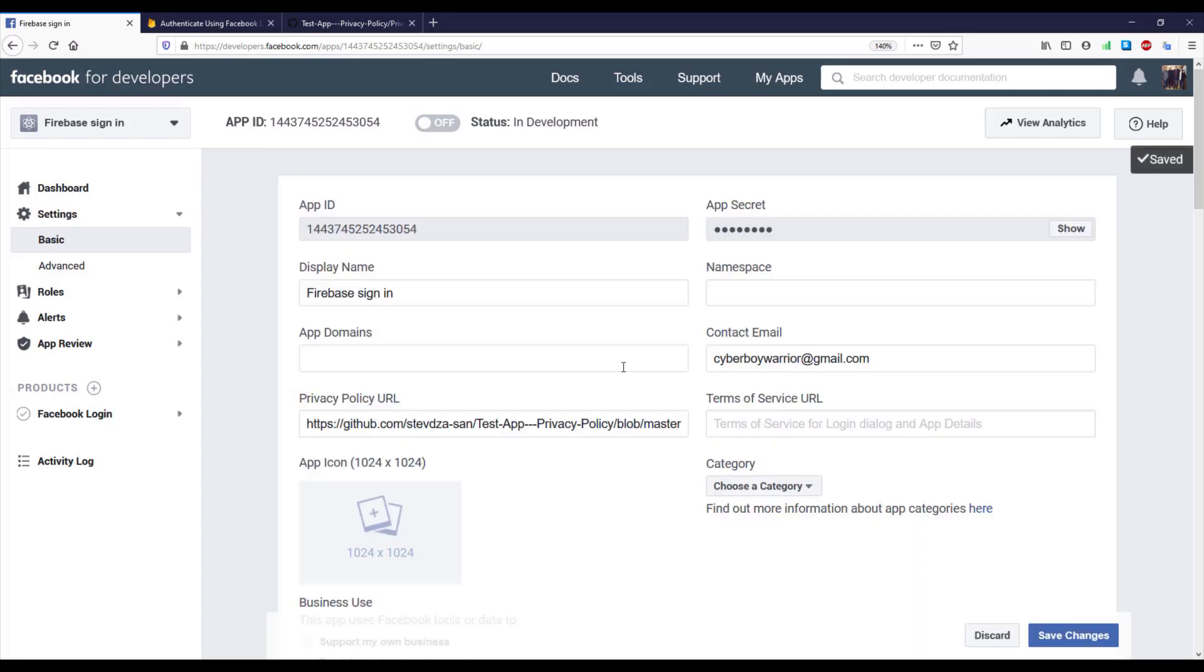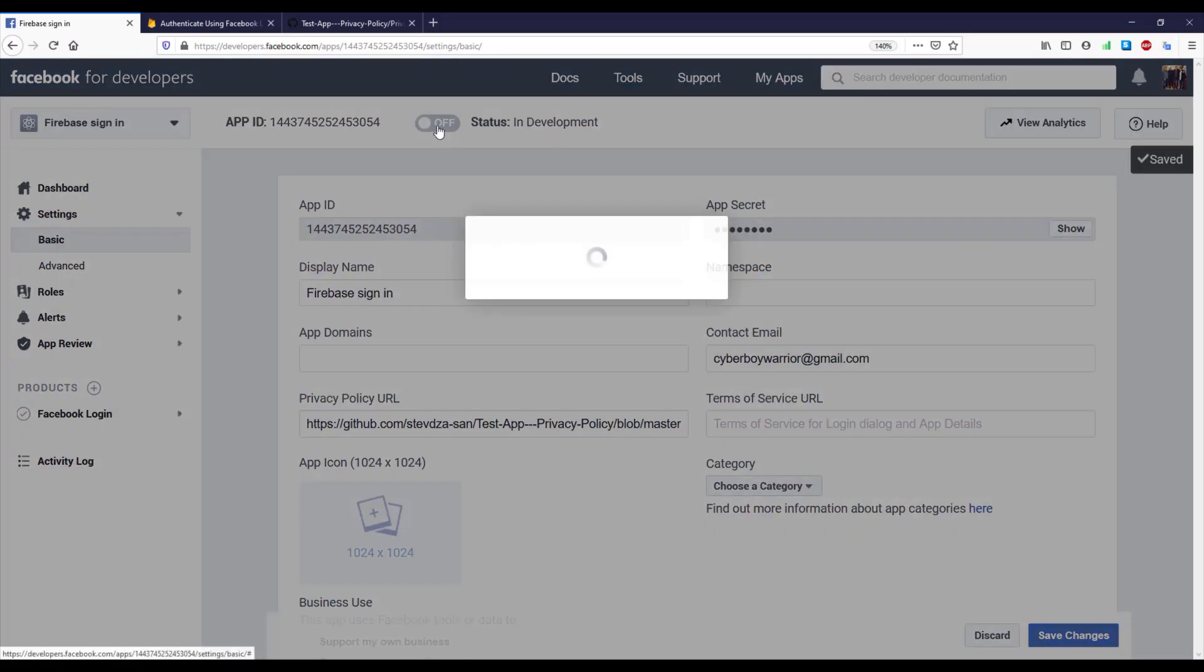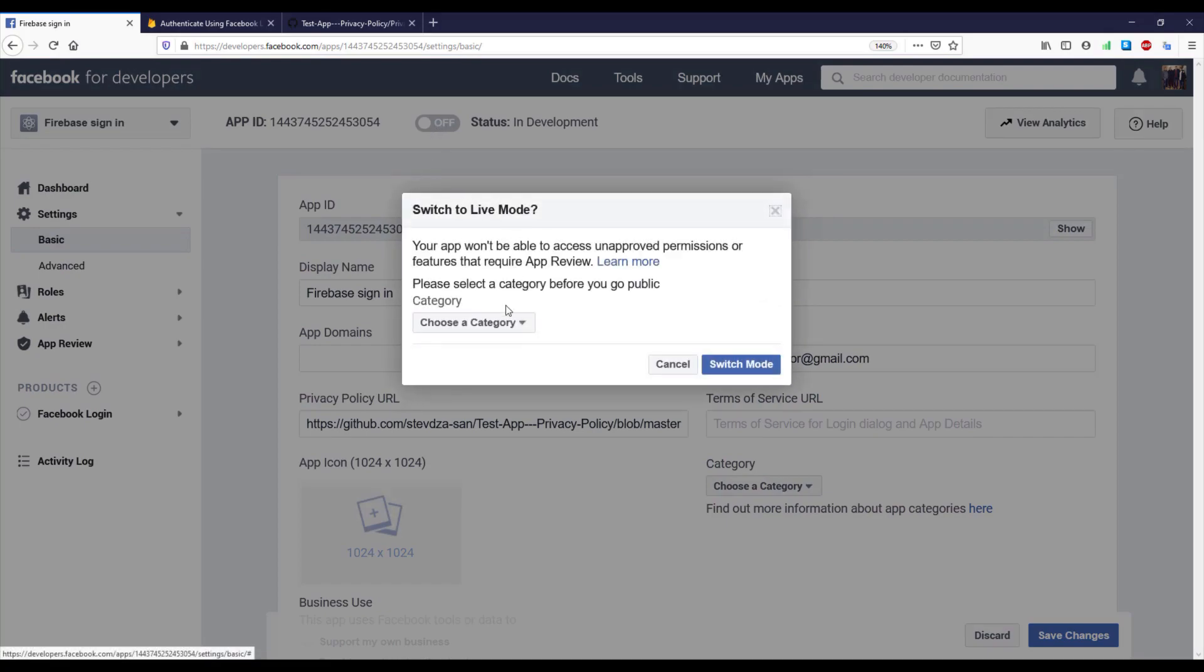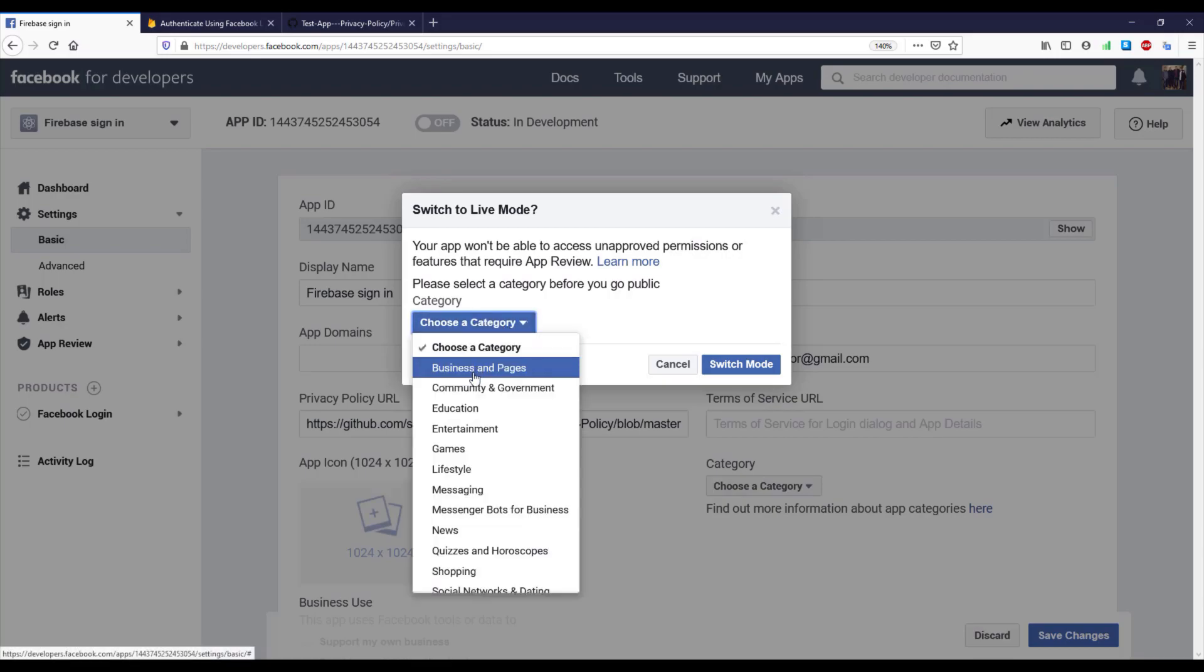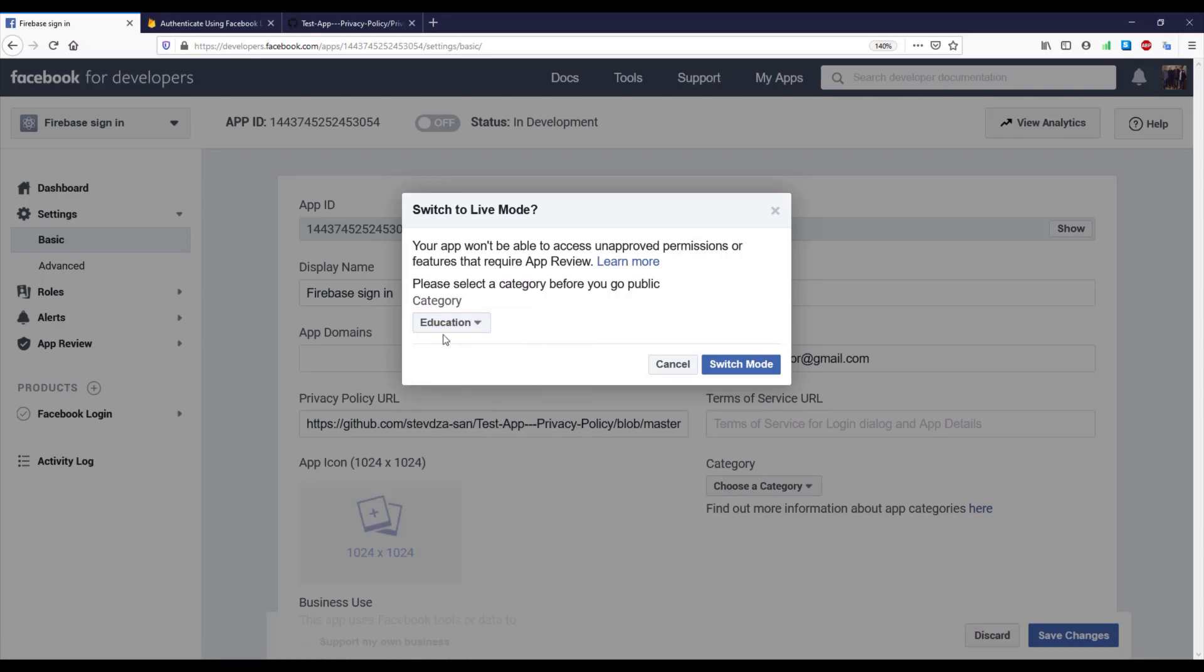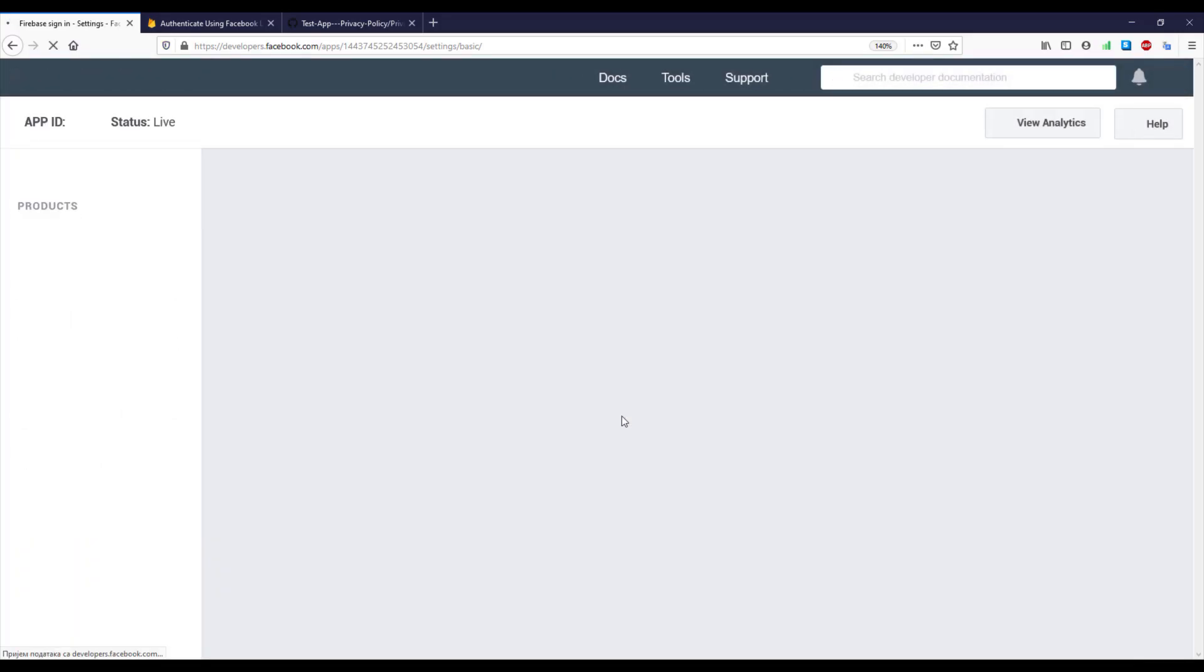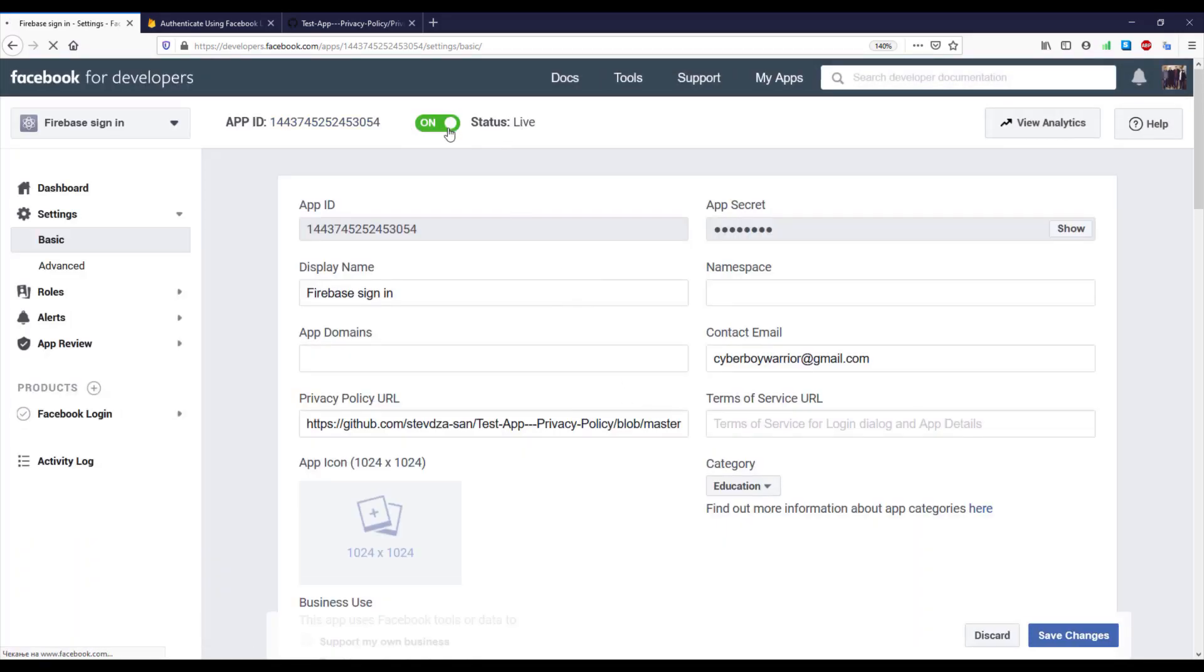Okay, and now let's click this so we can set our application to live mode. Okay, so first we need to choose a category for our application. I'm going to select education and switch mode of course, and our application is now live.